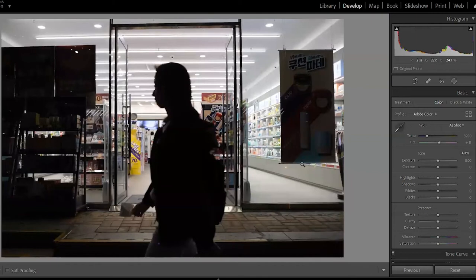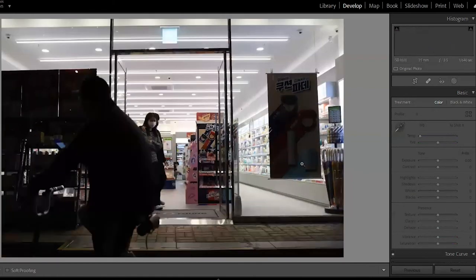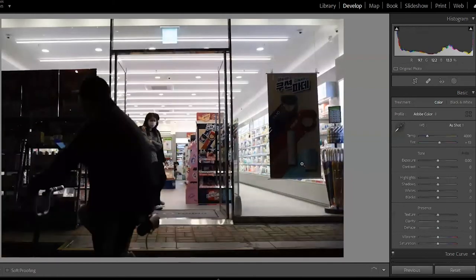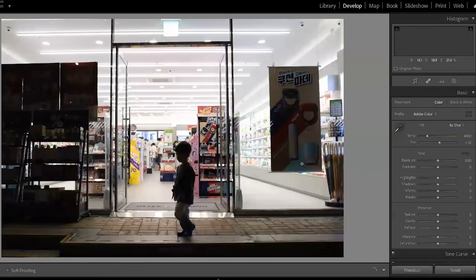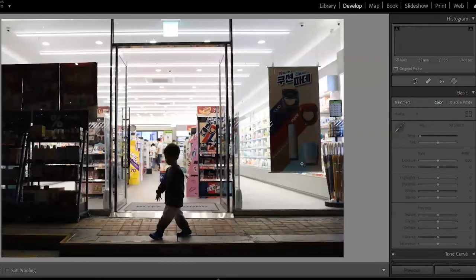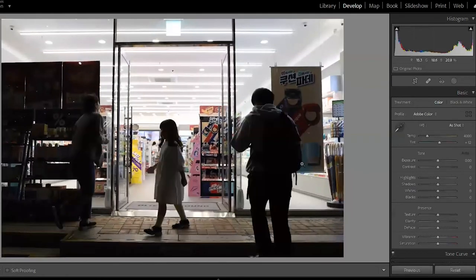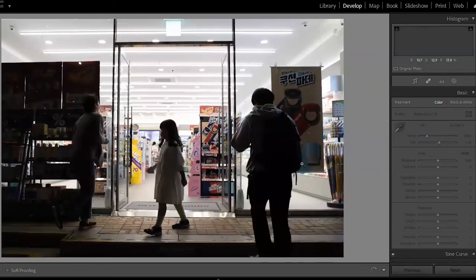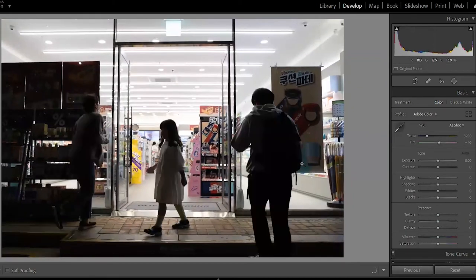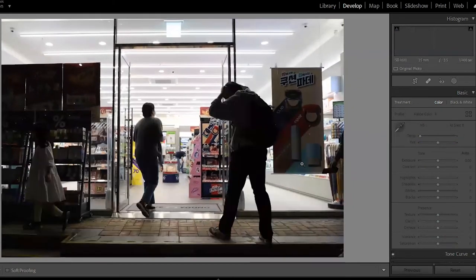All right, and then the same thing came to the storefront. Super, super bright inside the store, so I'm just waiting for that silhouette. Here it comes. We got a little boy there, that works. With the dress too, that also works.